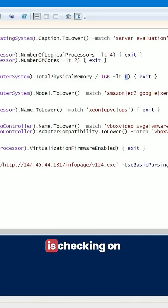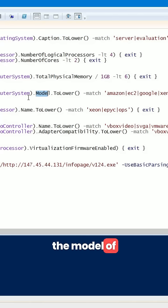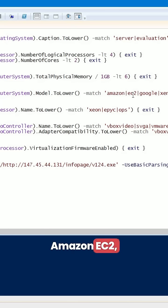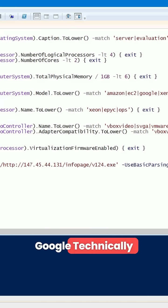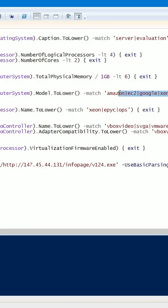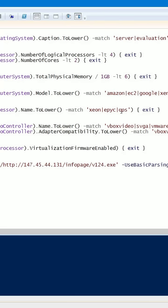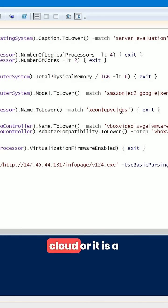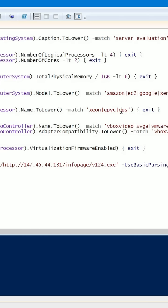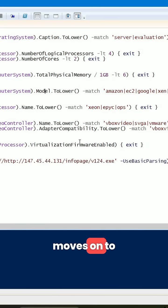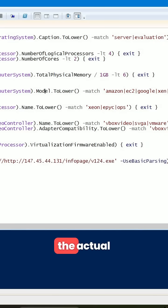The script checks the model of the computer. If it matches one of these values — Amazon EC2, Google, Xen, Parallels, Microsoft — it exits. The purpose becomes clear: it is checking whether the operating system of the target is hosted in the cloud or running in a virtualized environment. When all of these checks are passed, it moves on to the next stage.